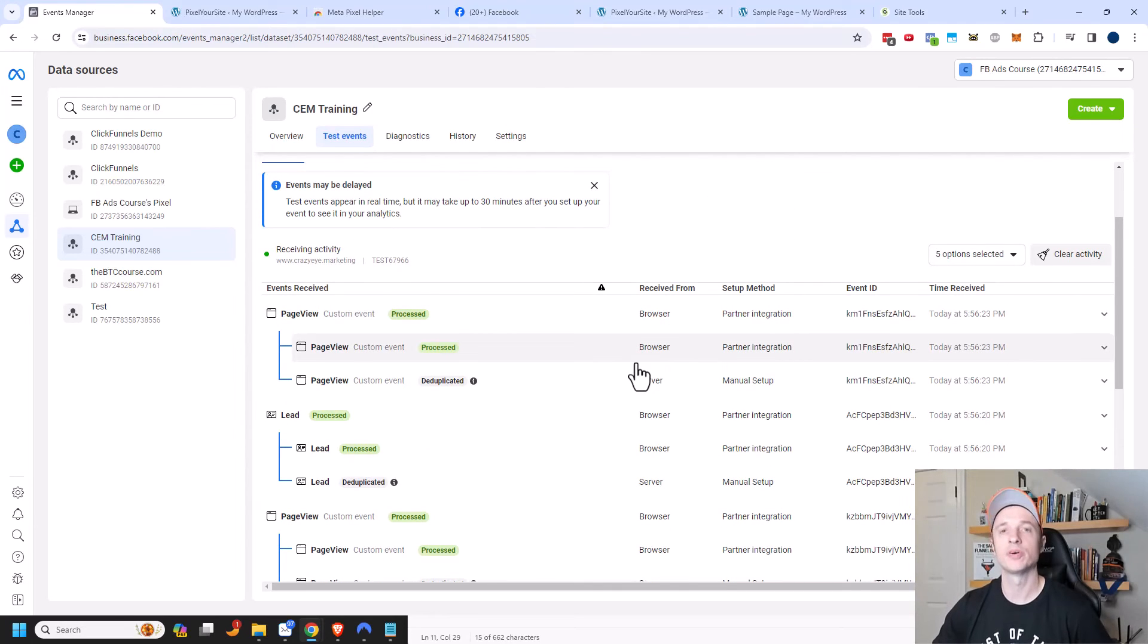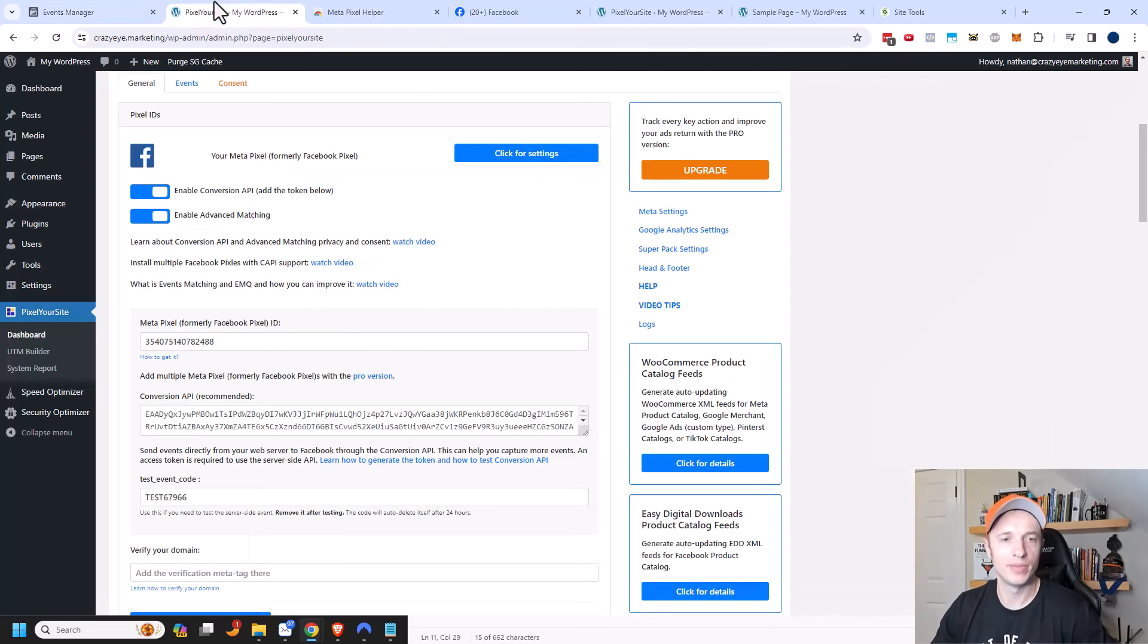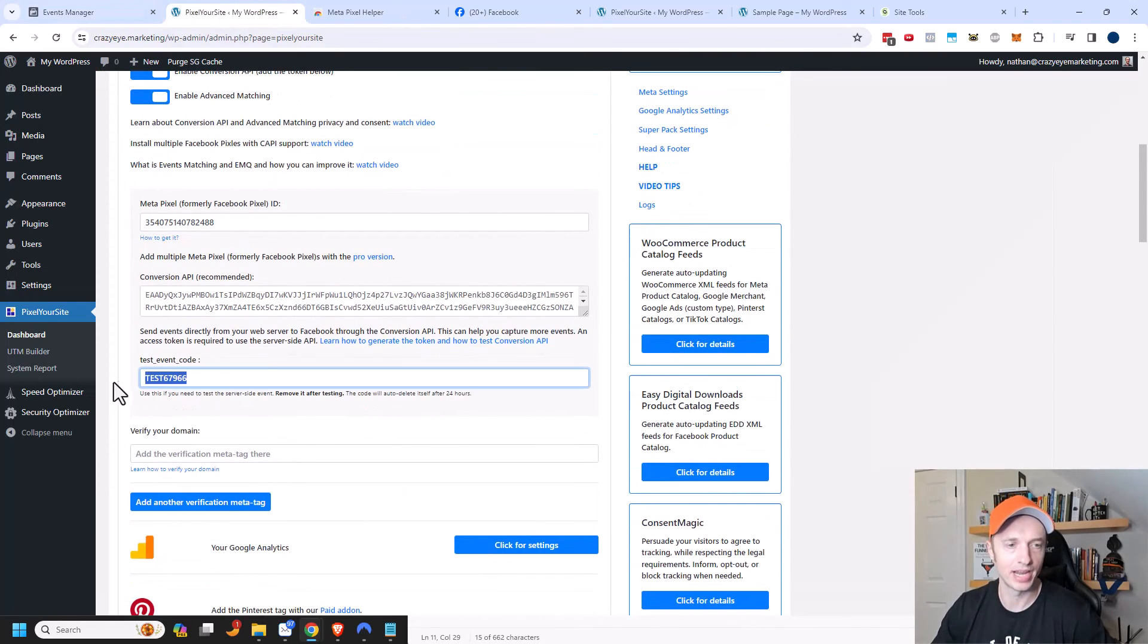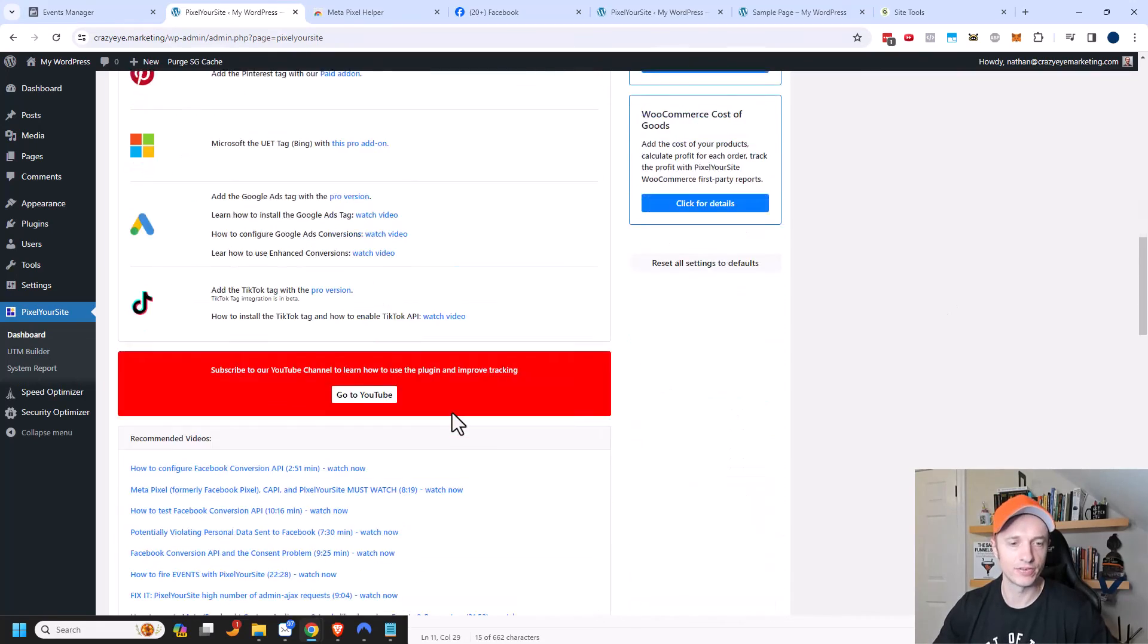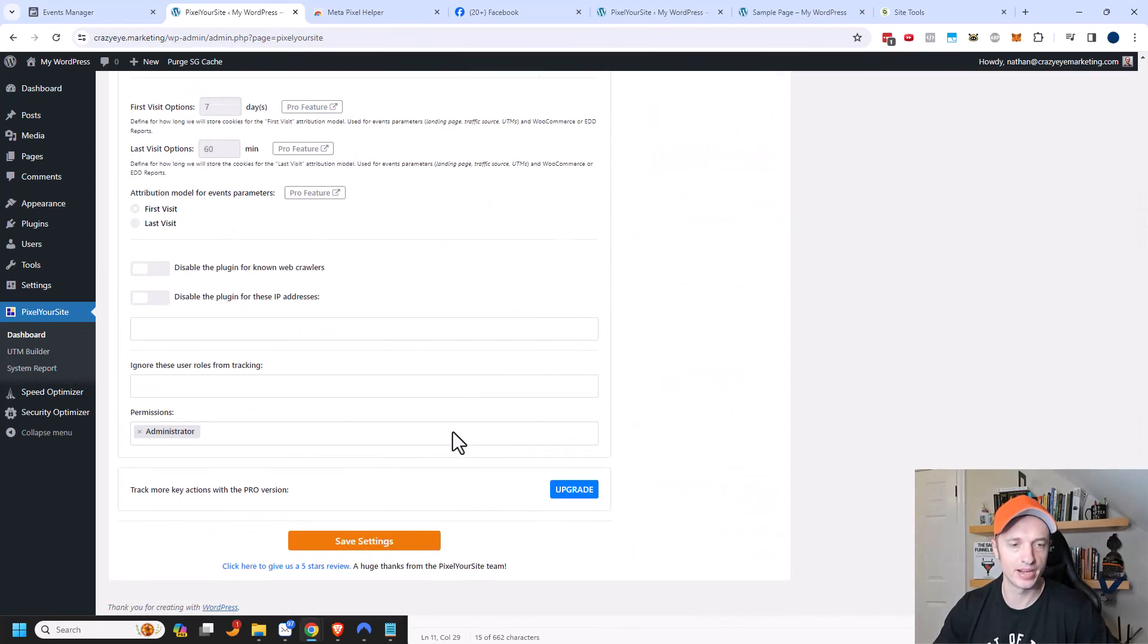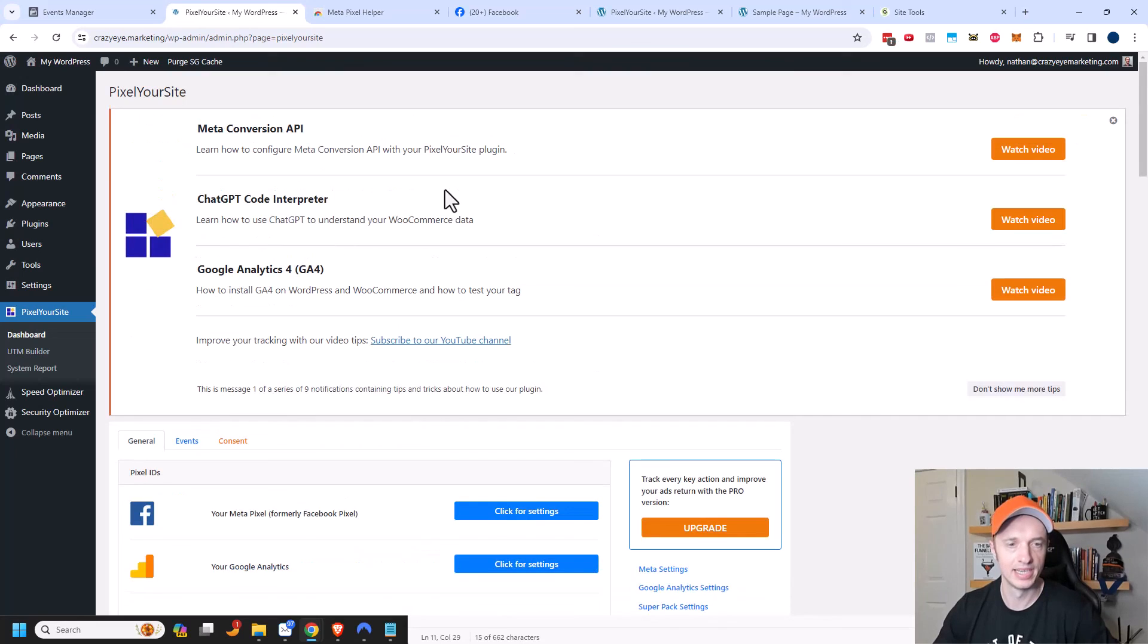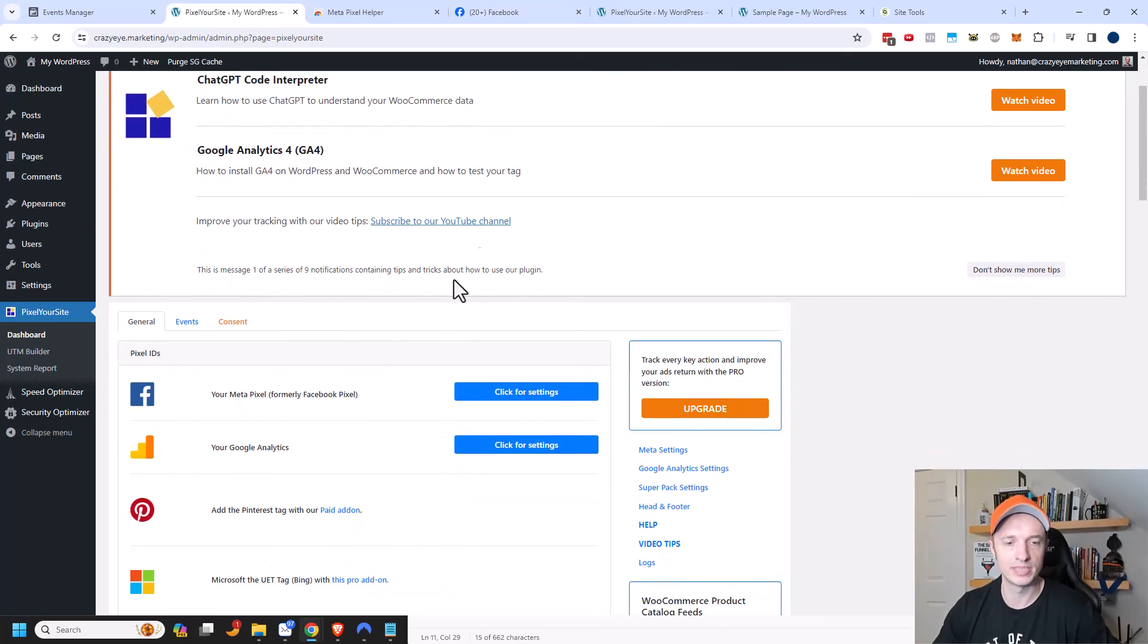And so it looks like both the pixel and conversion API are working. Let me come back to my site here and I want to make sure that I remove this test event code out of here. So that way I'm tracking stuff for real. And we'll scroll on down to the bottom and save our settings. And now we're done setting up our Facebook conversion API.